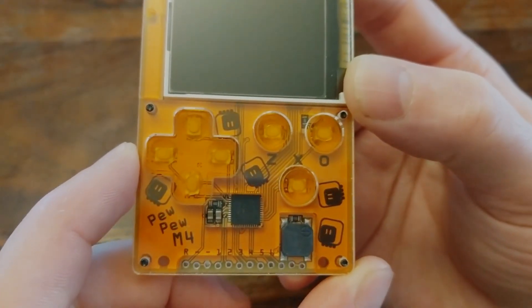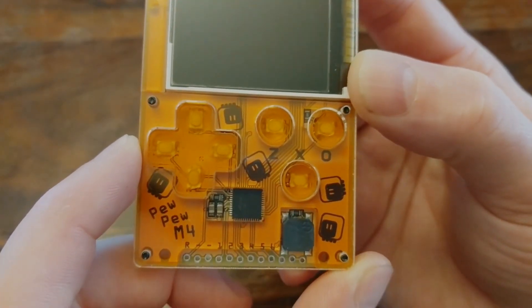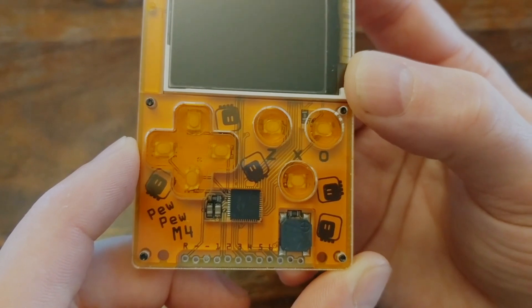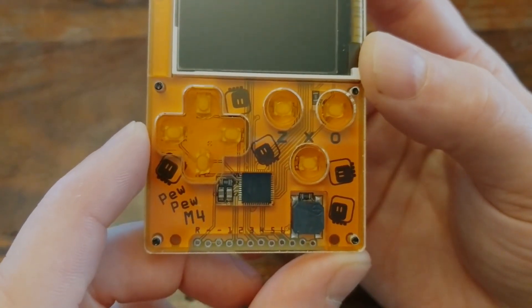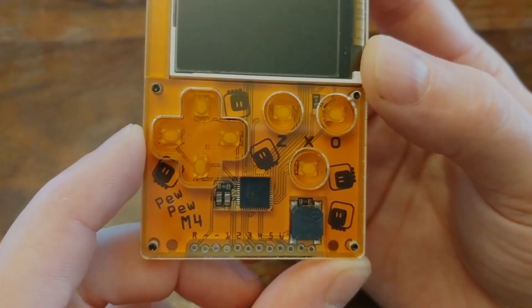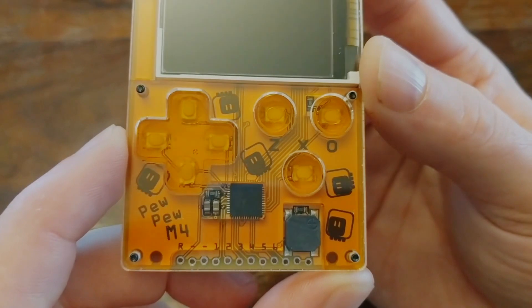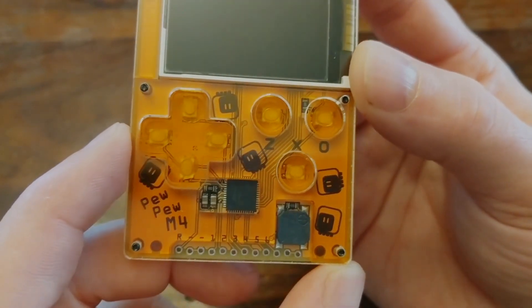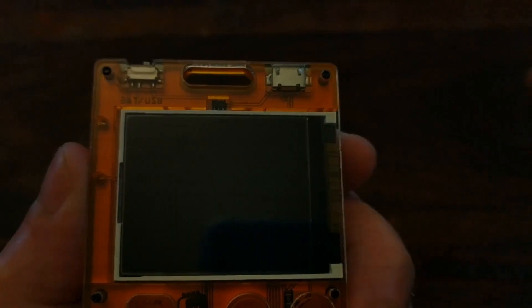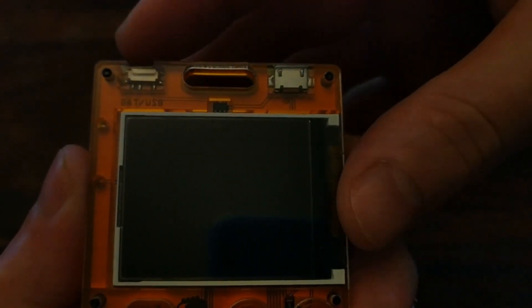And while CircuitPython is what comes pre-installed on these boards, you can also program them using Arduino, or any other embedded development platform that supports the SAMD51.